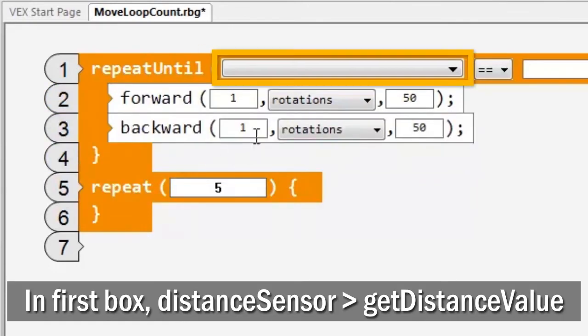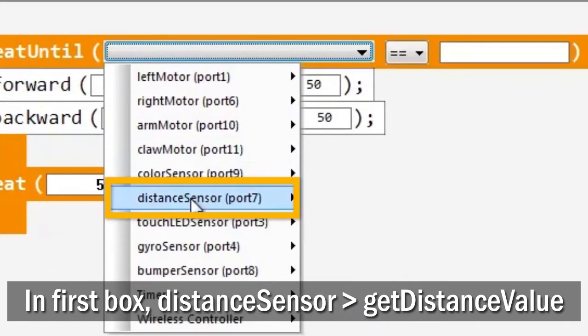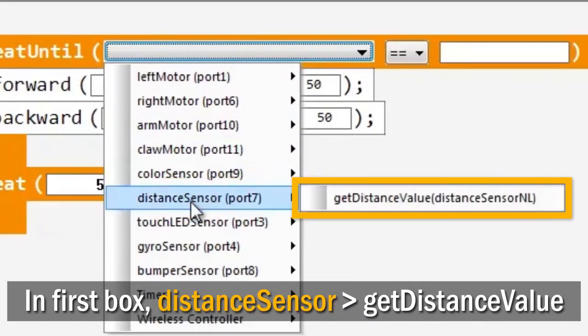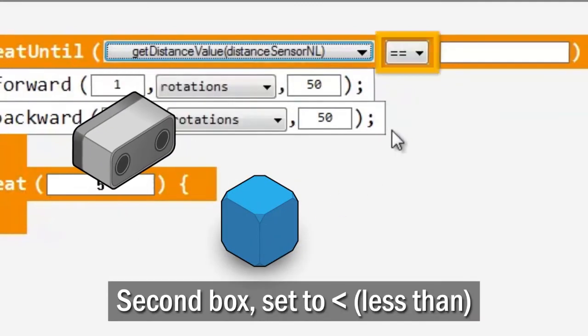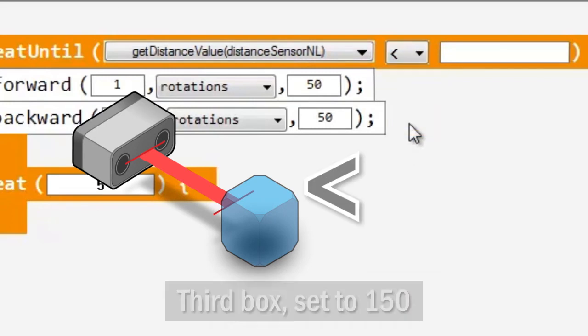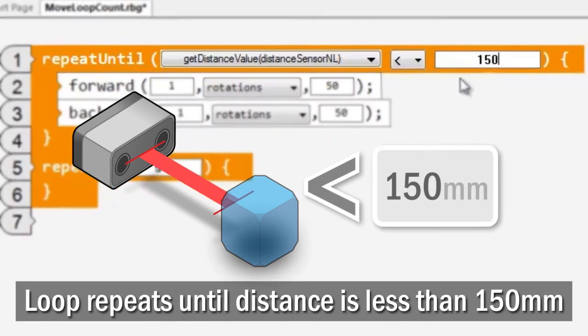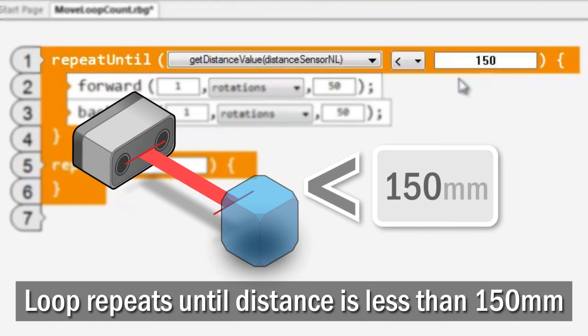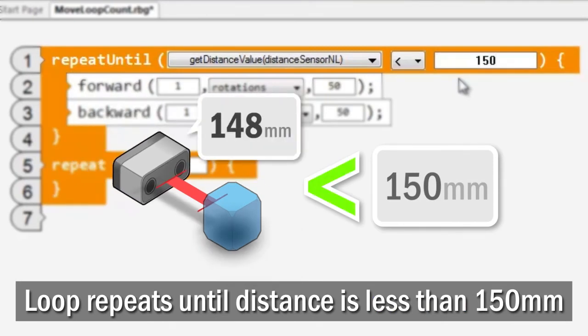In the first box of the repeat until loop block, choose distance sensor, get distance value. Set the second box to less than and the third box to 150, to have the loop repeat until the value of the distance sensor is less than 150 millimeters.